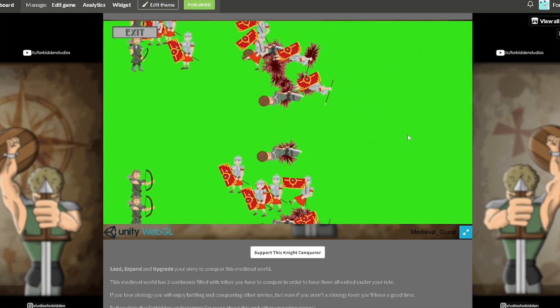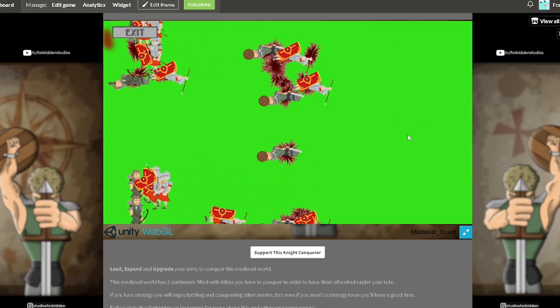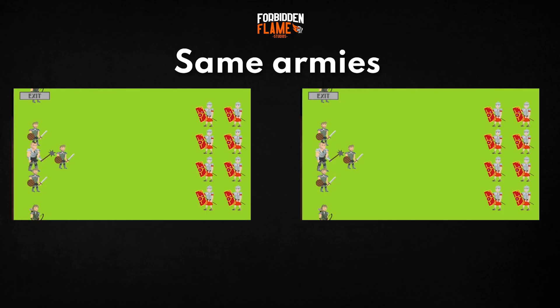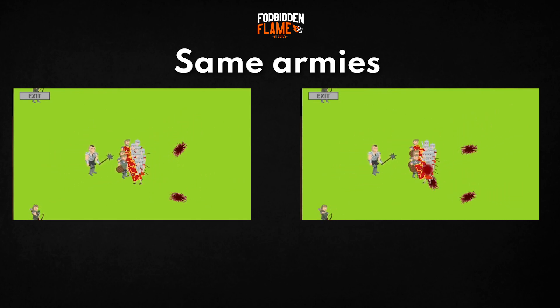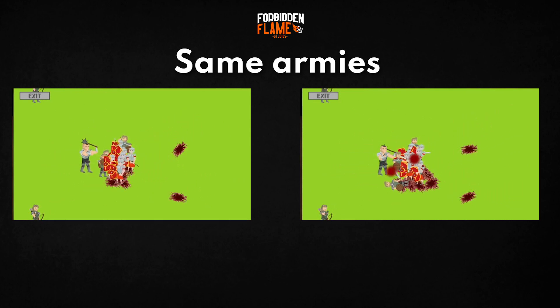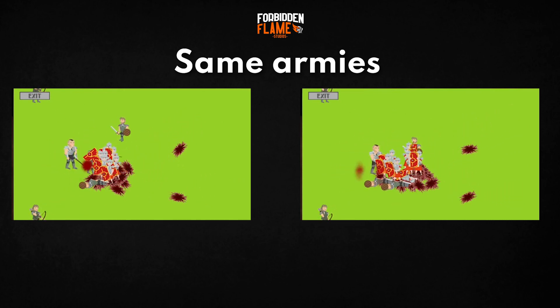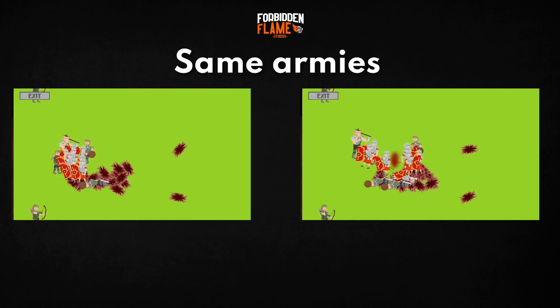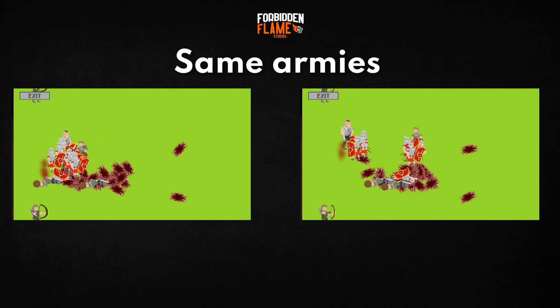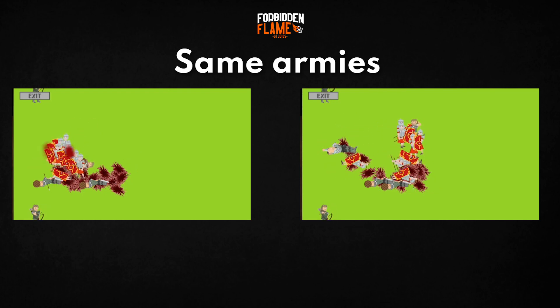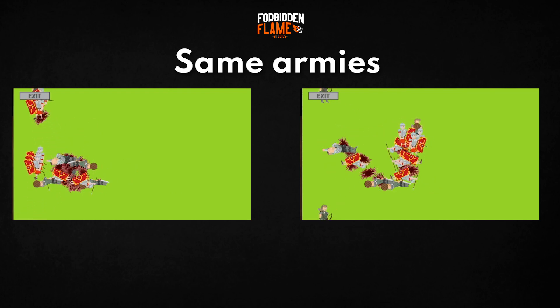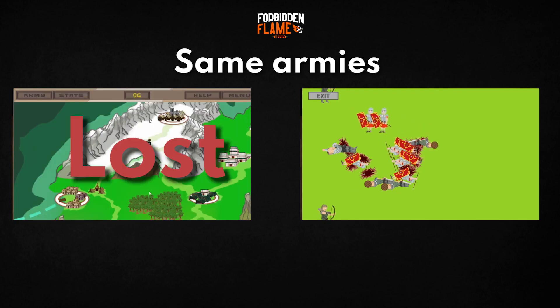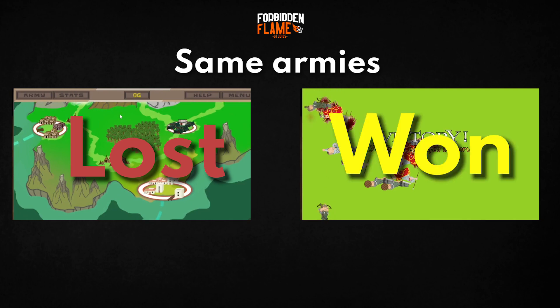So two battles between the same two armies will most likely never look the same. I mean, just watch these two battles that I fought with exactly the same armies. See? In one of them I win, in the other I lose.